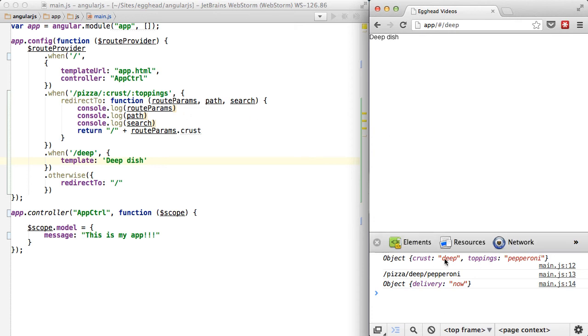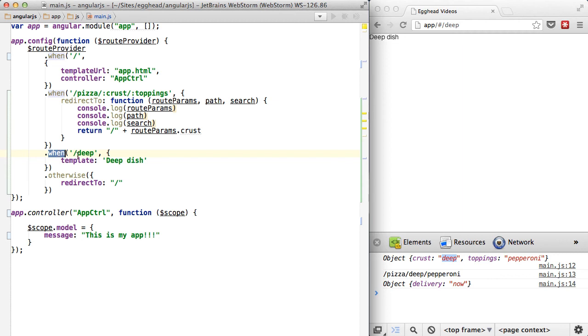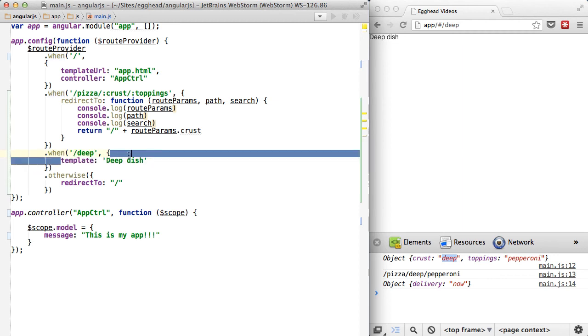I was able to grab deep off of the route params and then send it back to a different route, here defined as deep, and then render out another template.